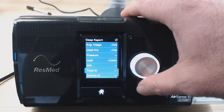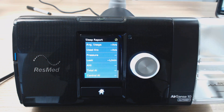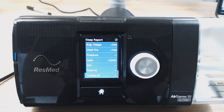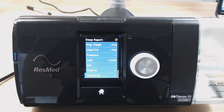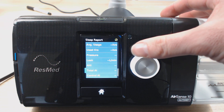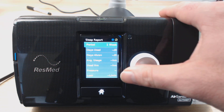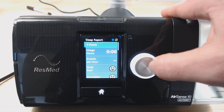Your AHI again — based on average over seven days, how many events per hour you had. Try and get it under five. If you're creeping up over five, you might need to adjust some settings a bit, especially if you're over 10. Your total apnea index — how many apneas you had — and then you've got central apnea index. So if you're having heaps of central apneas, you might need to look at getting yourself a BiPAP machine. Just speak to your healthcare professional about that. So that's your sleep report — pretty straightforward, pretty handy just to be able to see that on the screen.